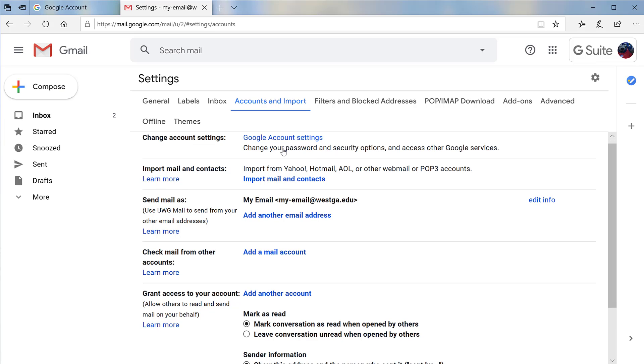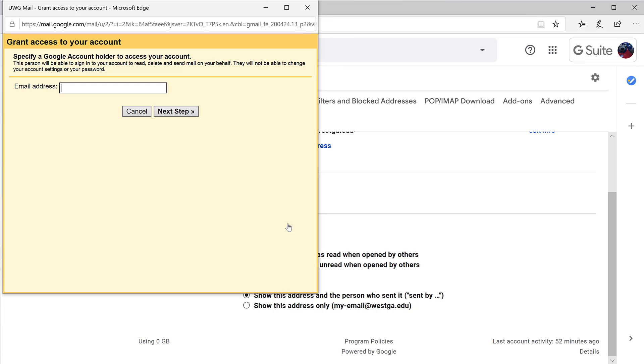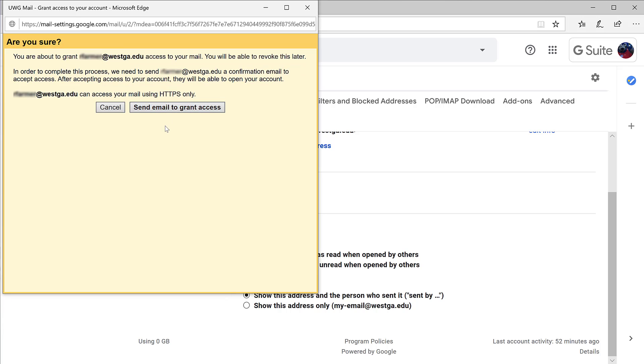We'll scroll to the Grant Access to Your Account section and click on Add Another Account. Enter the email address of the person you would like to add. Then click Next Step and Send Email to Grant Access.